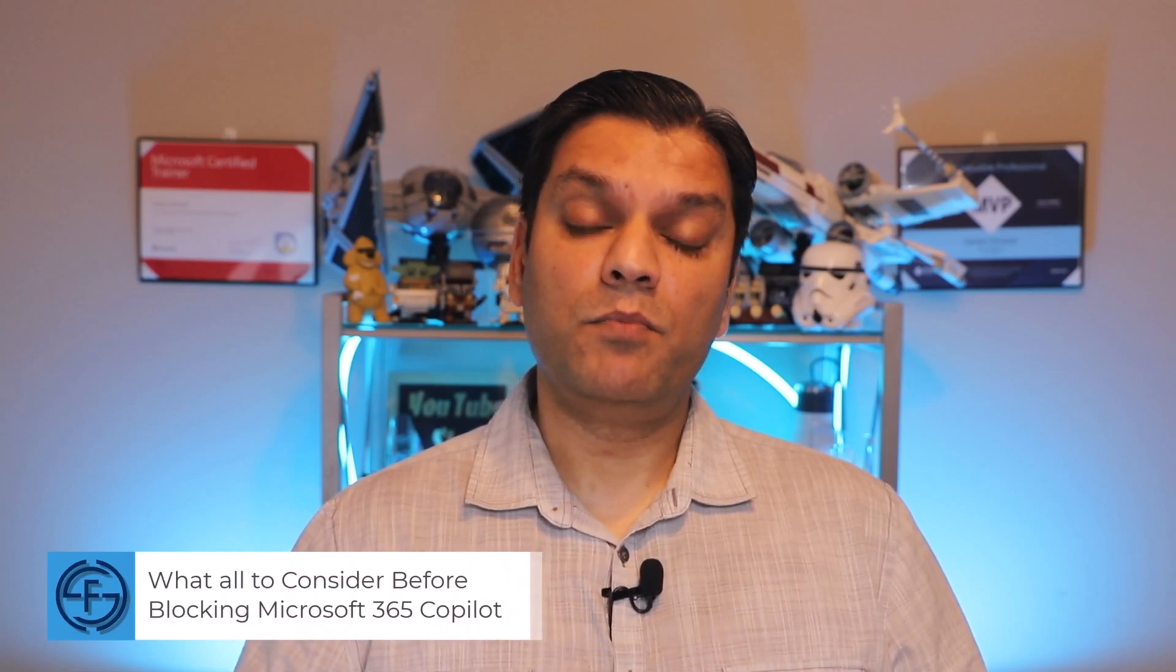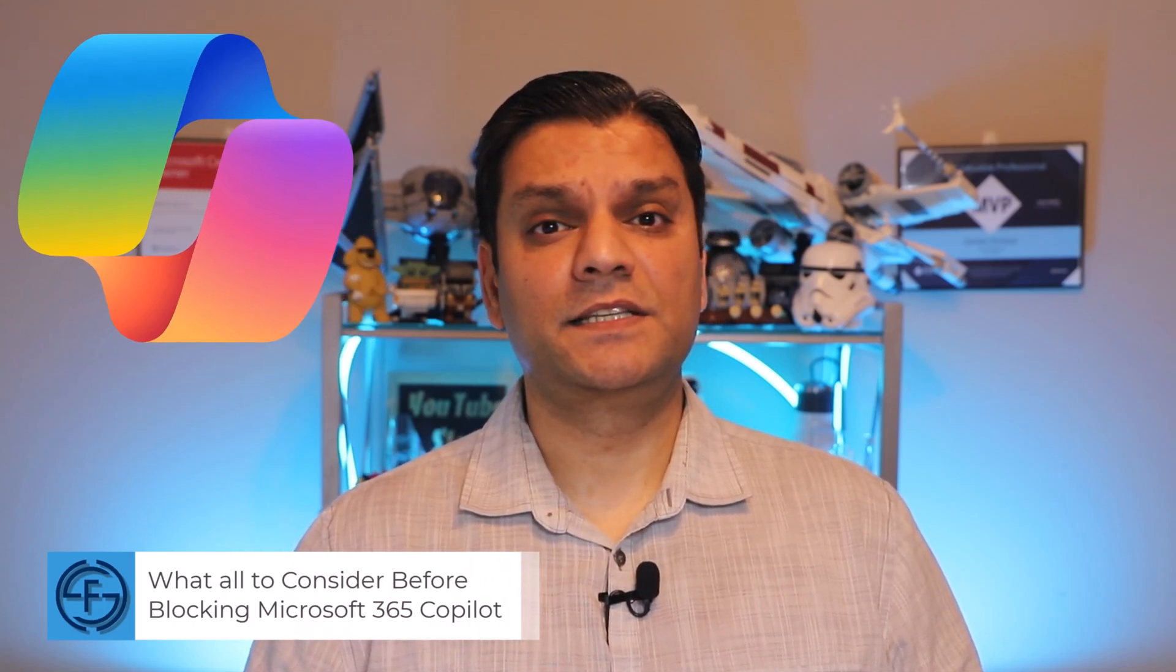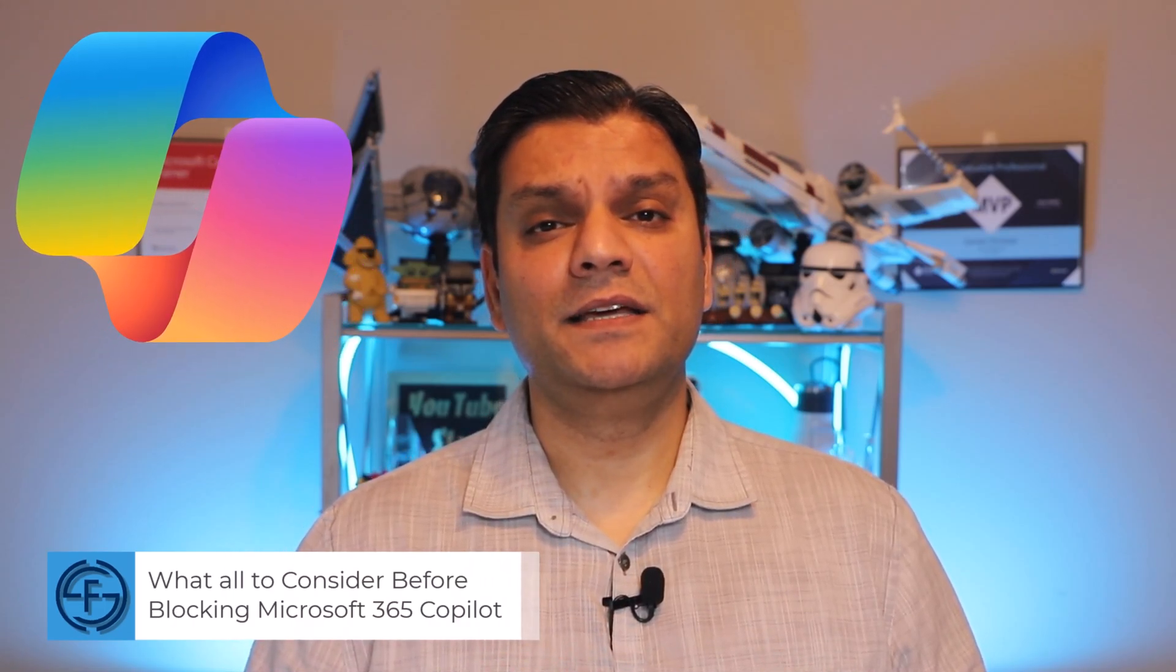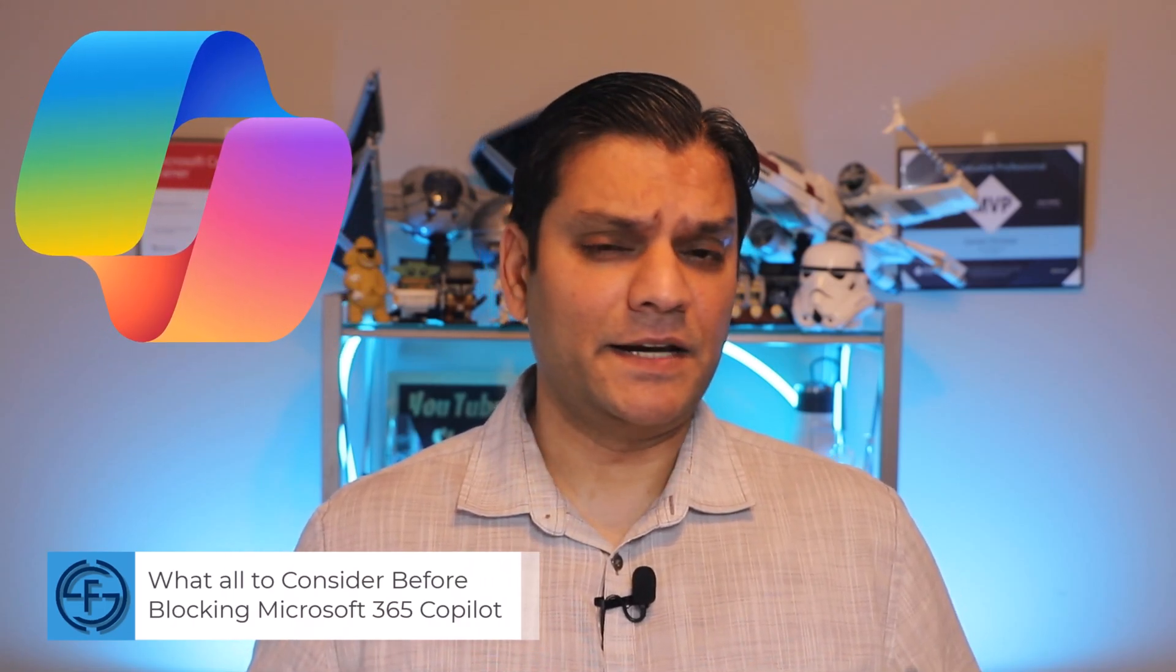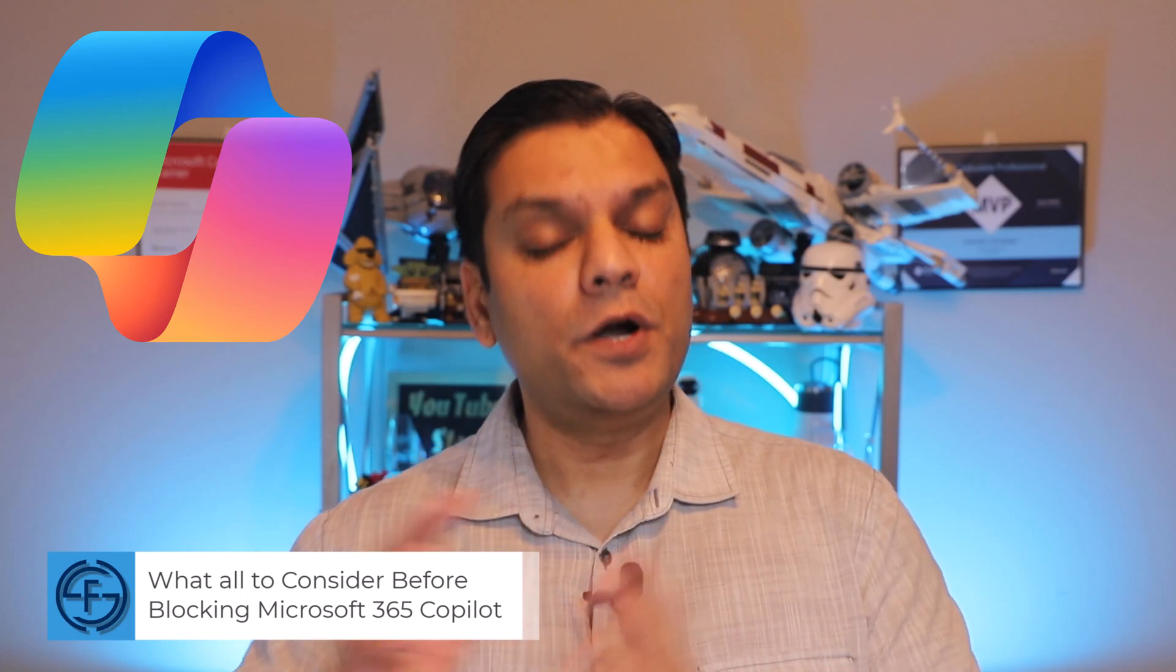Hey everyone, my name is Daniel, and in today's video, let's talk about what all to consider before blocking users from Microsoft 365 Co-Pilot. Because I get it, your intention is not to permanently block the users.